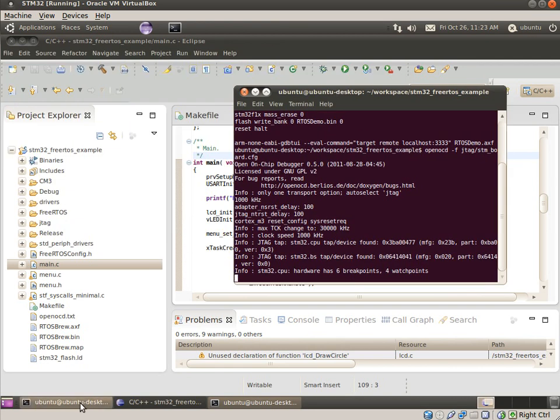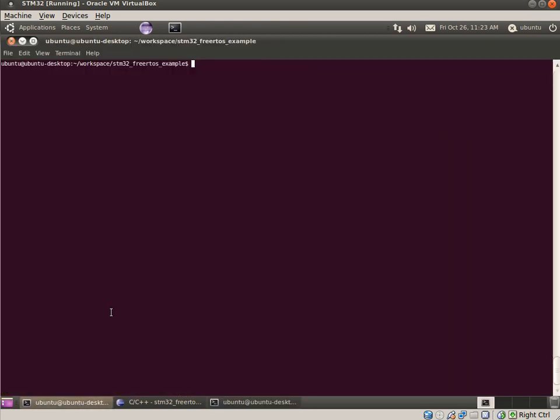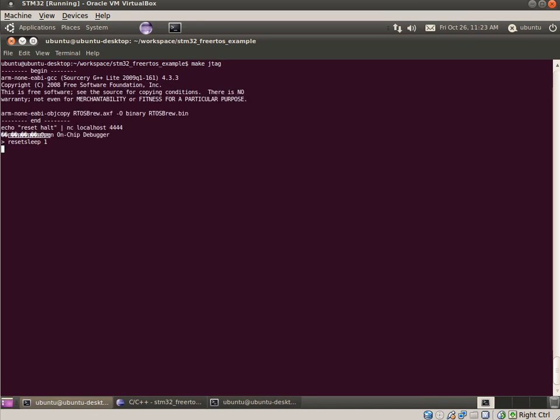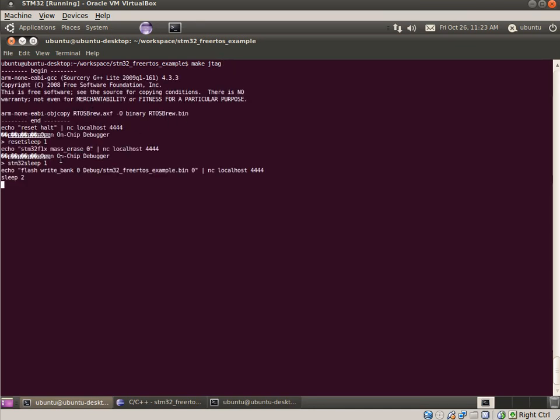I've got some makefile targets to talk to OpenOCD and download the code. So make JTAG should grab the compiled Eclipse image, wipe the flash, and load it onto the board.